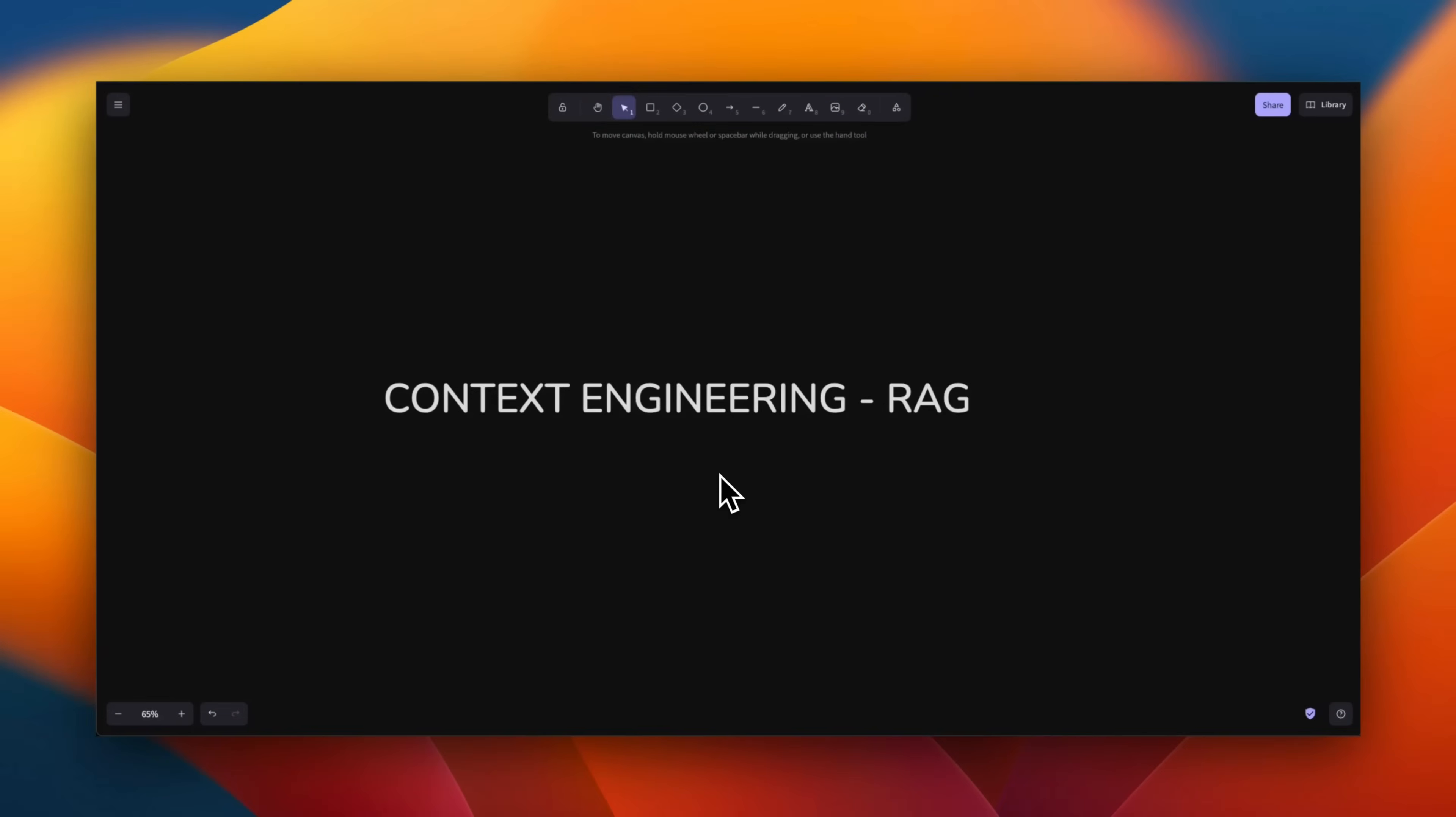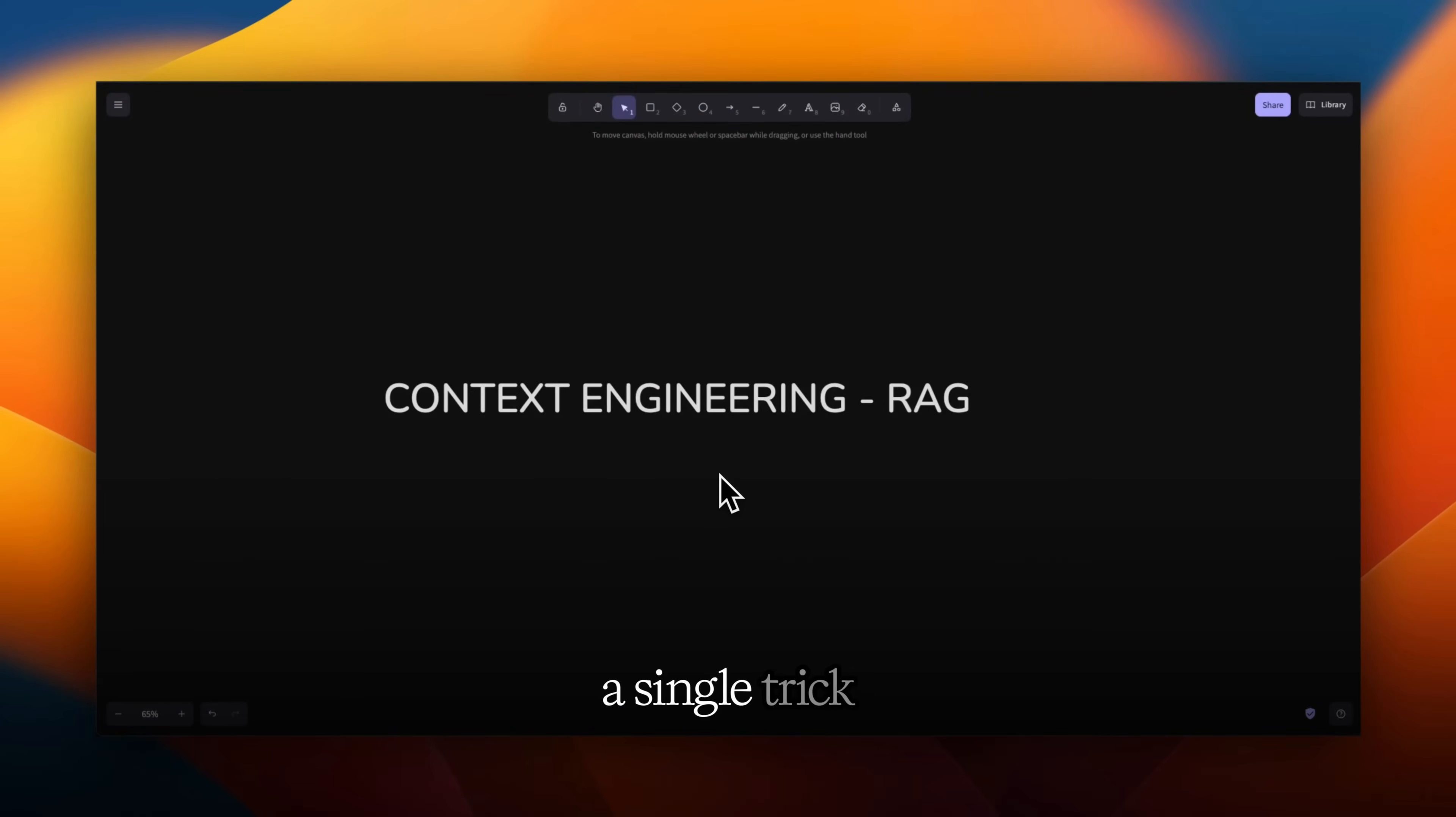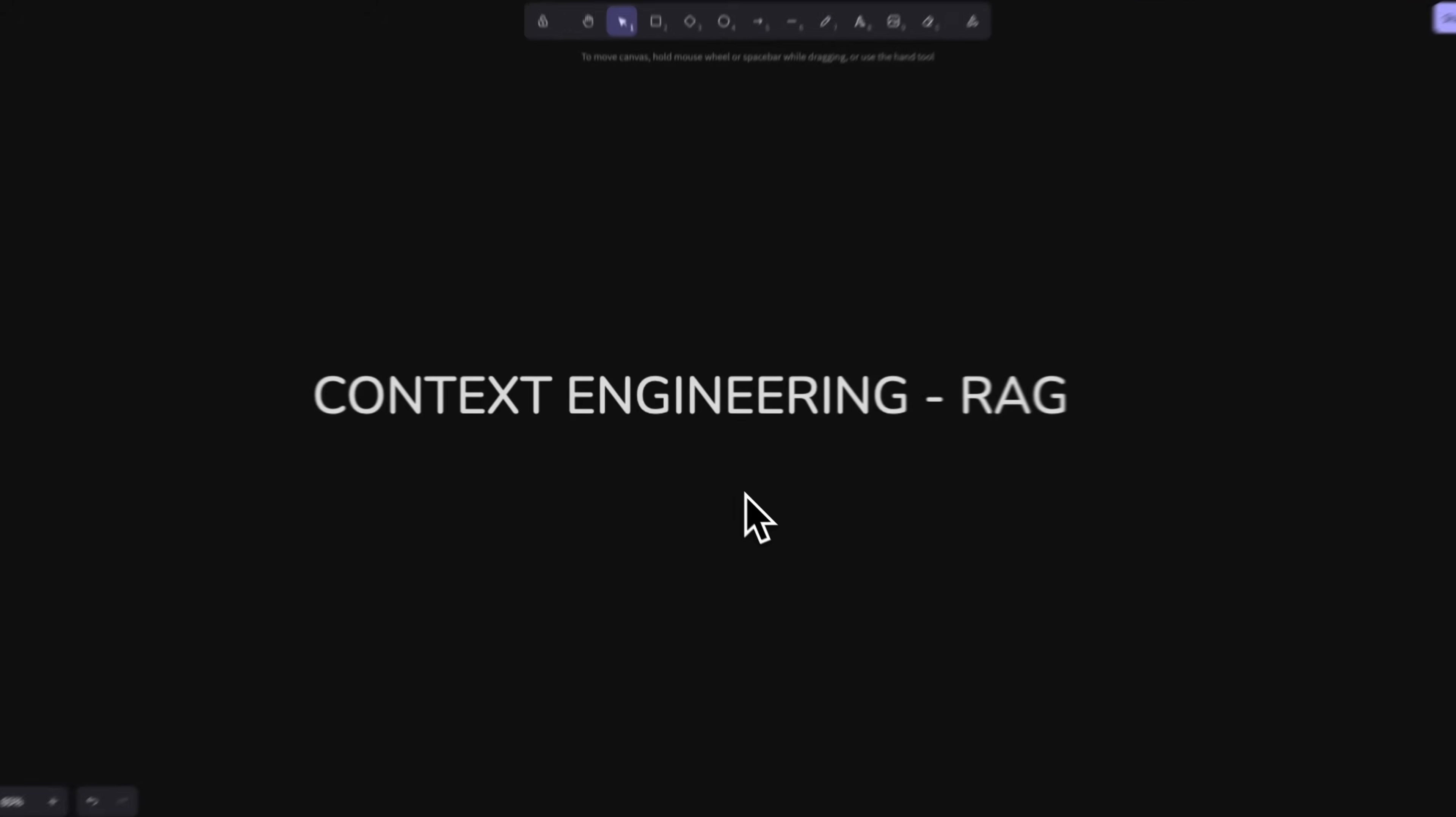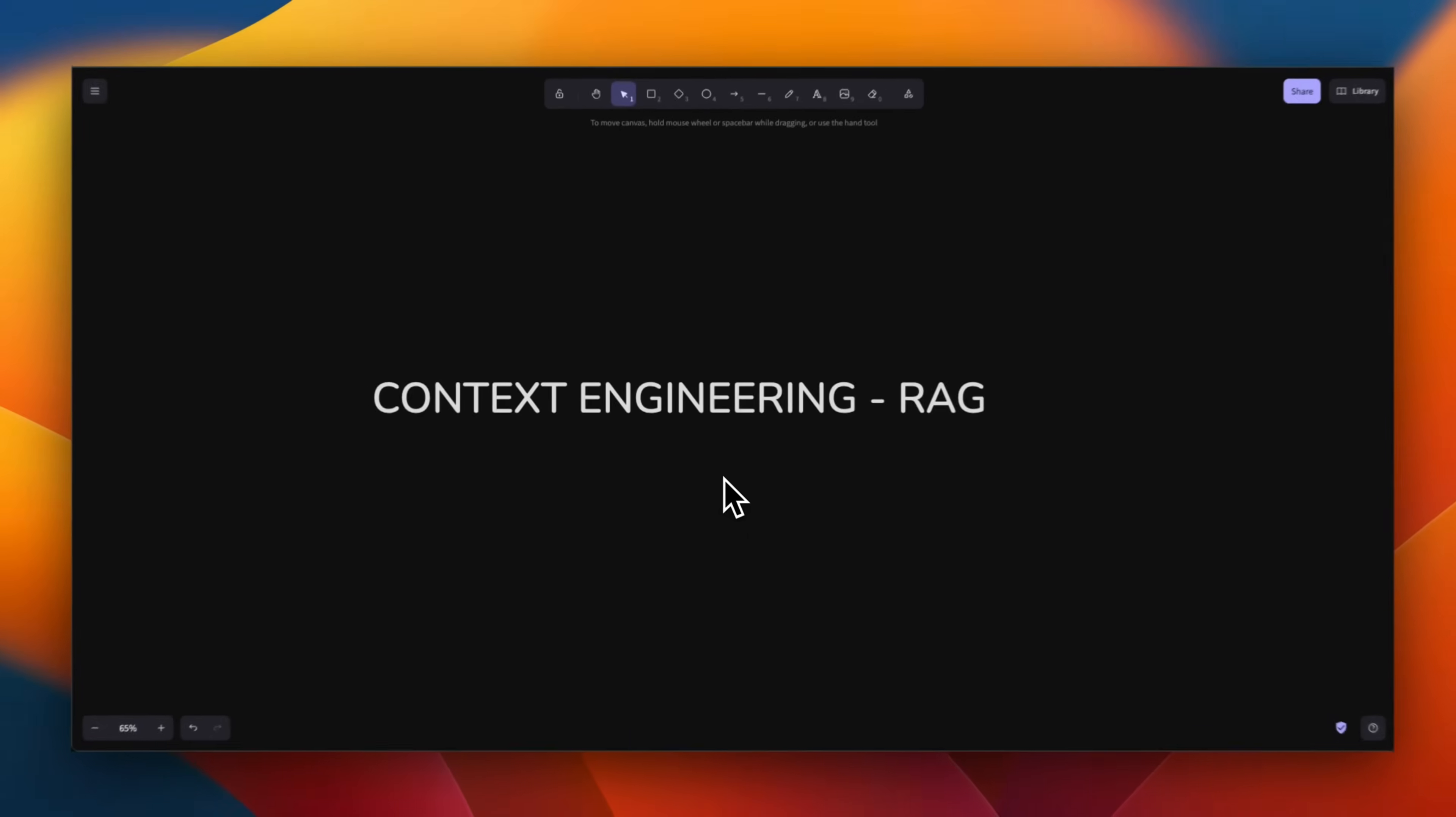In this video, I'm going to show you a single trick that is going to substantially reduce hallucination in your RAG system. But before that,